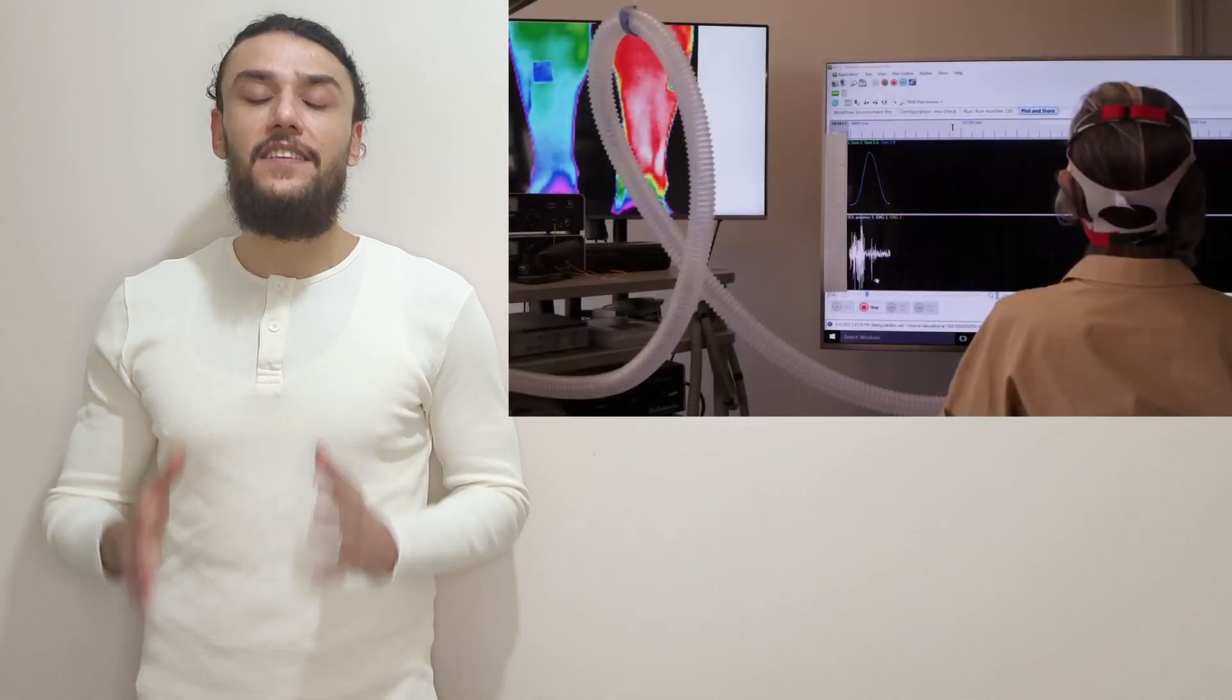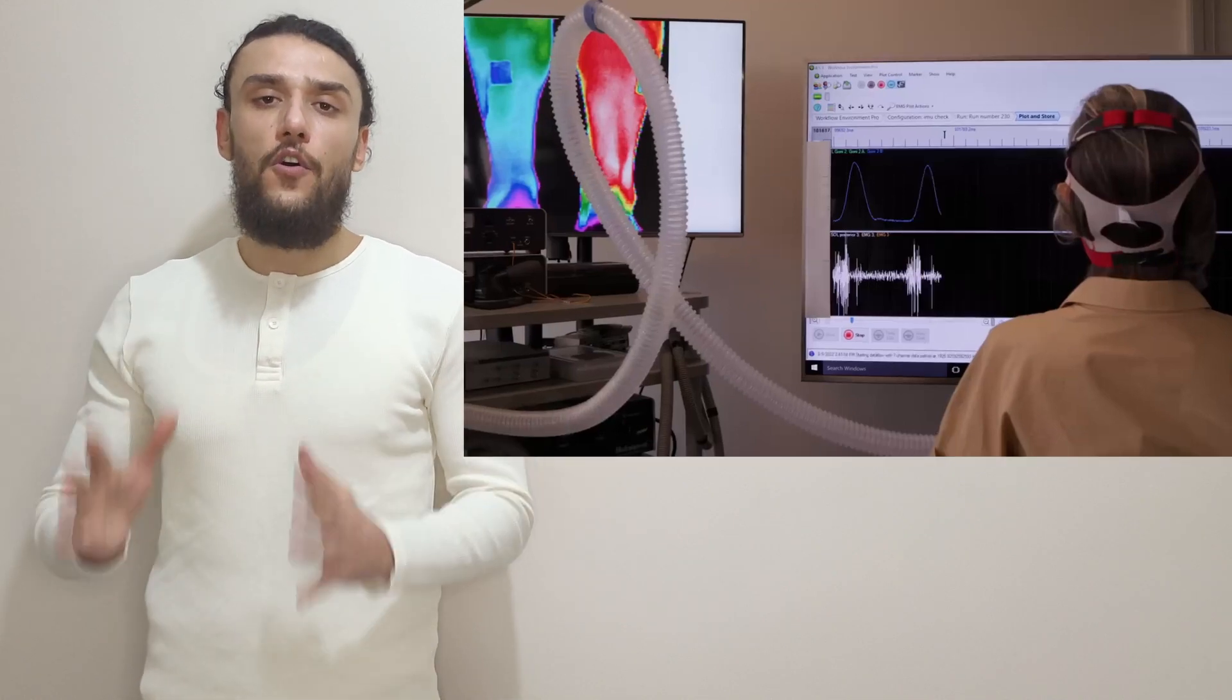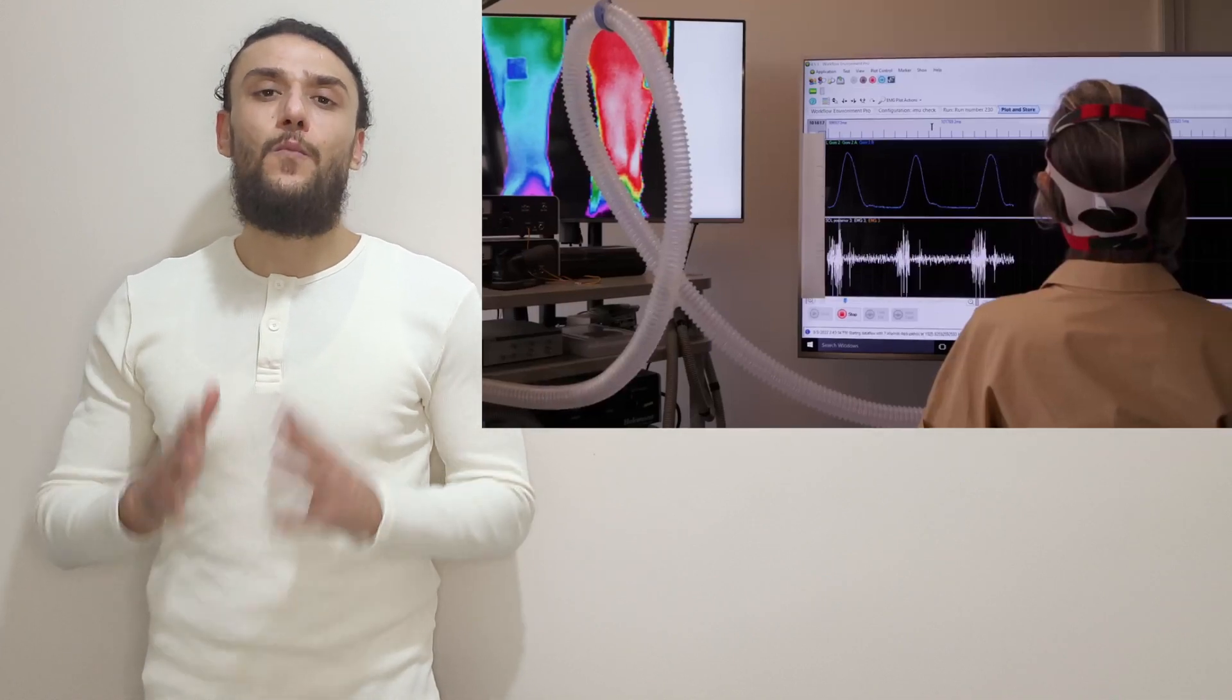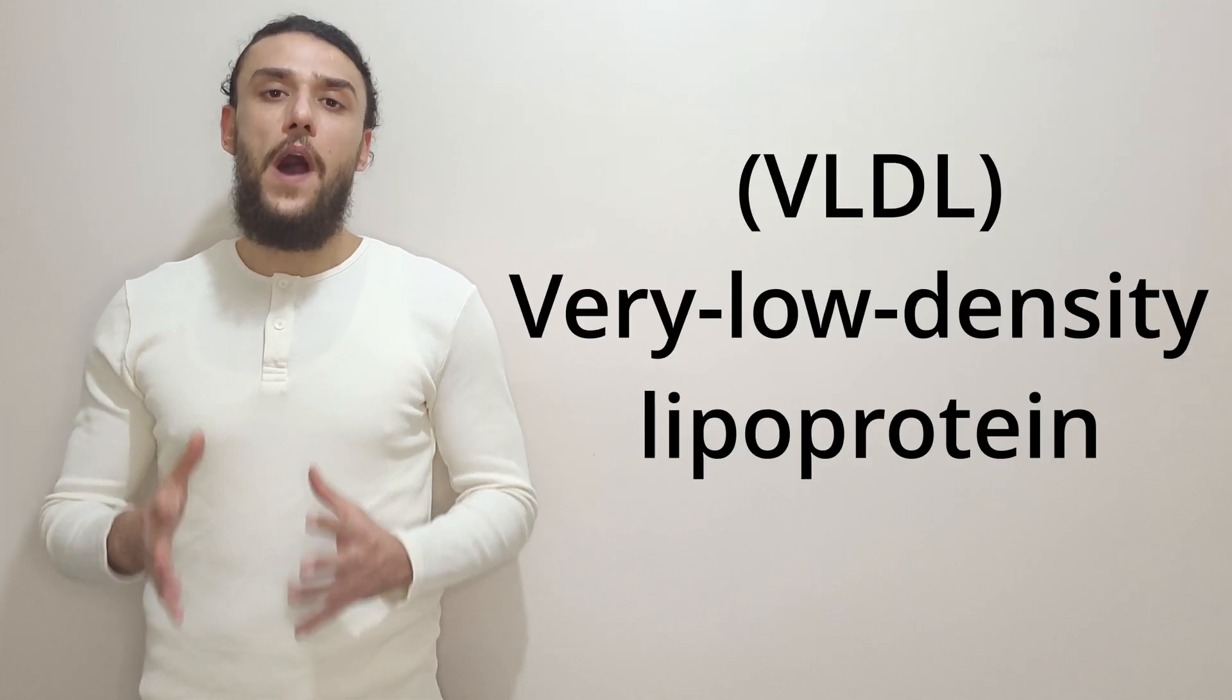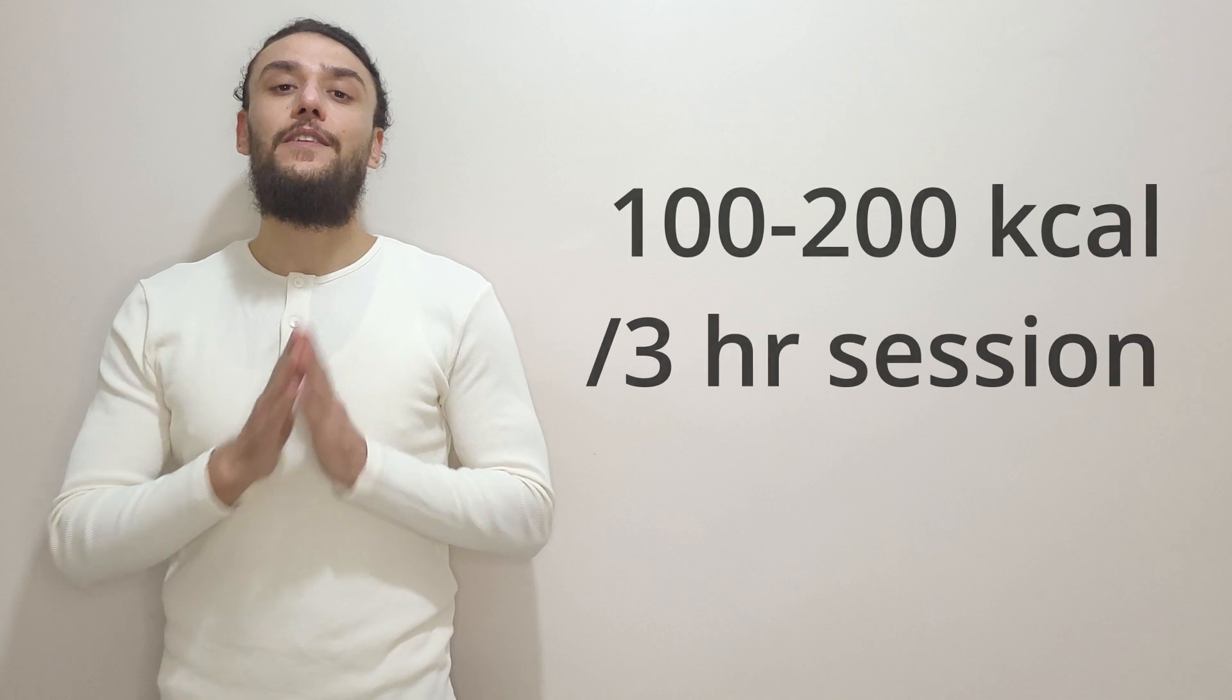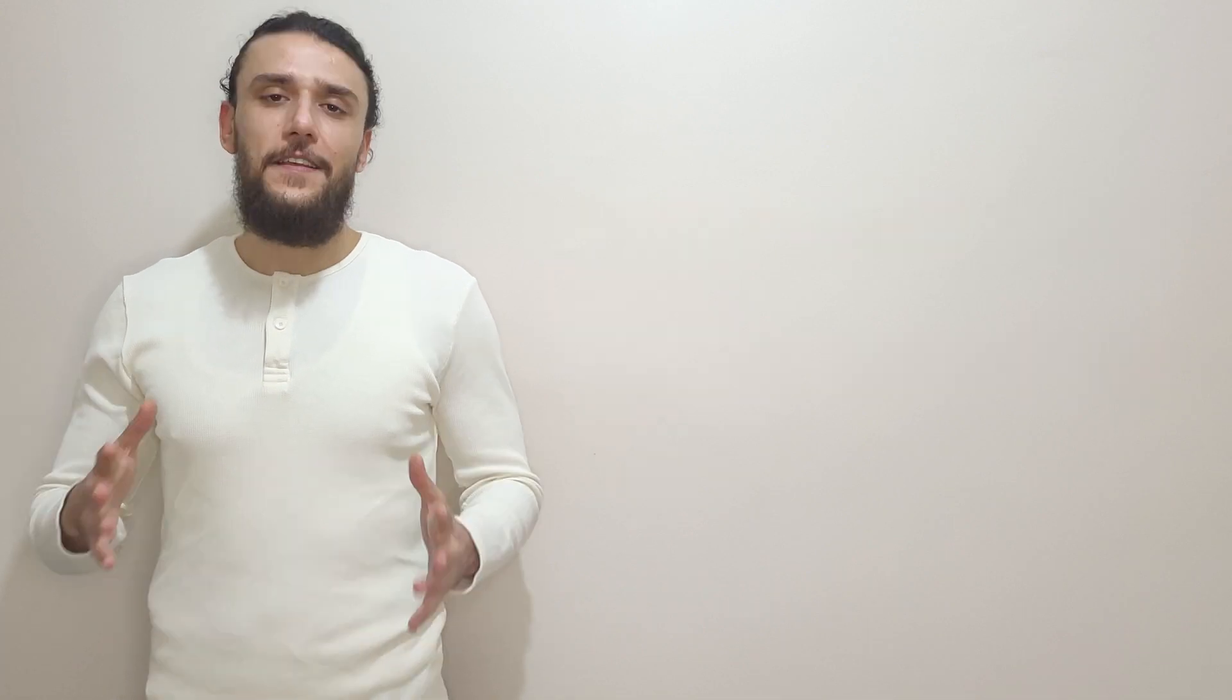An SPU caused approximately double the activation of the soleus muscle itself than normal walking would do. The soleus push-up exercise was able to cause reduction in VLDL levels while burning carbohydrates and fat. The soleus push-up exercise is able to burn 100 to 200 calories in a three-hour session depending on the intensity.